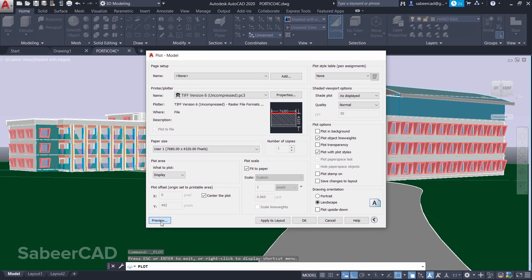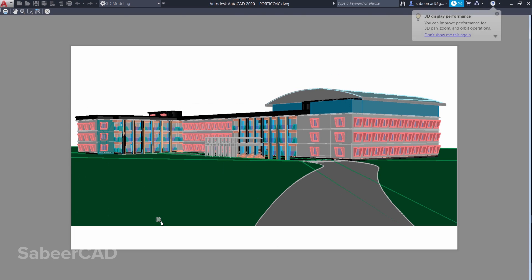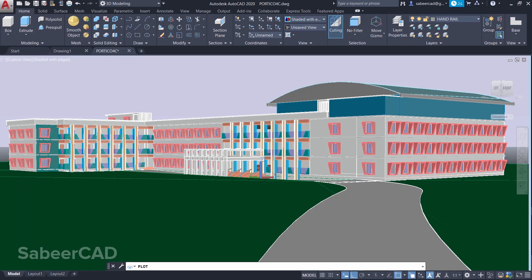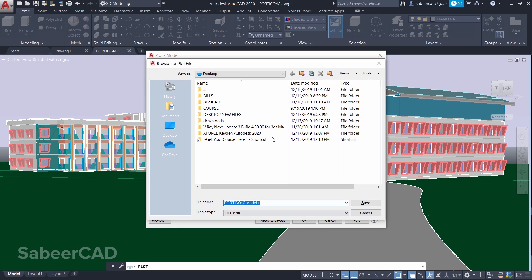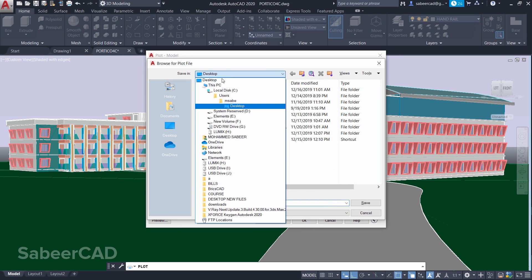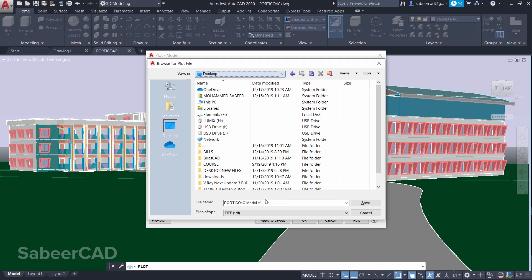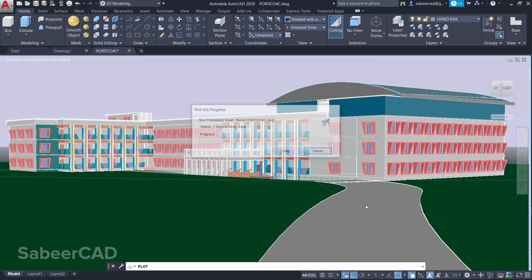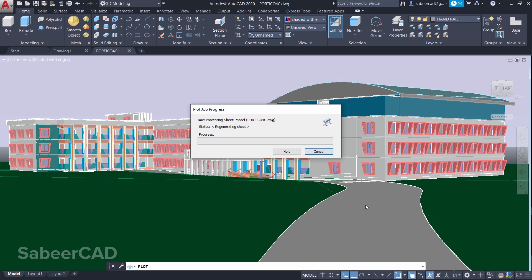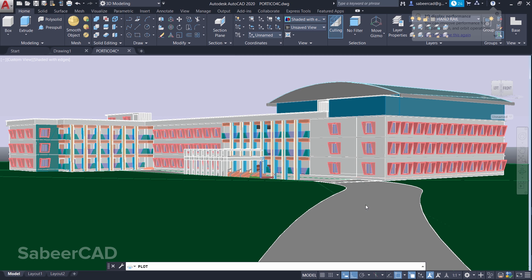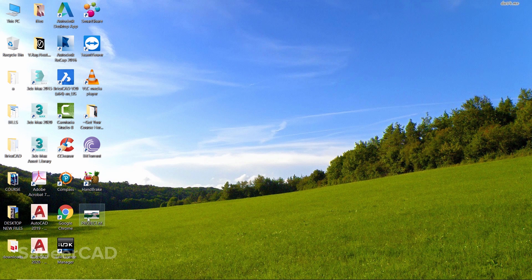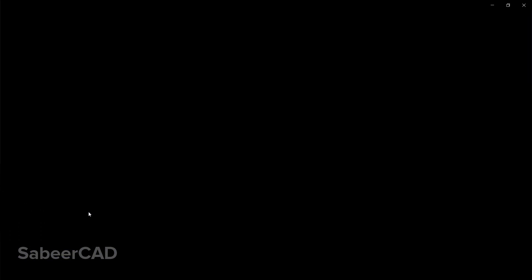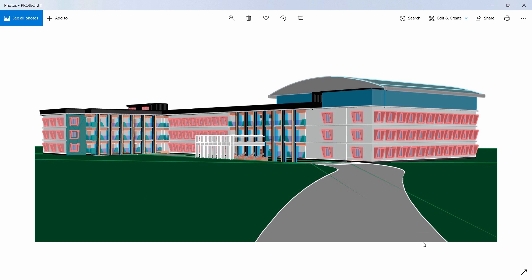And preview again. Now you can see that it fills up the entire paper. Also make sure that Center the Plot is active and give OK. You can choose a file location here. I'll name it as project.tiff and save. Now it's creating the high-resolution TIFF file. I'll open this file which is created on the desktop.